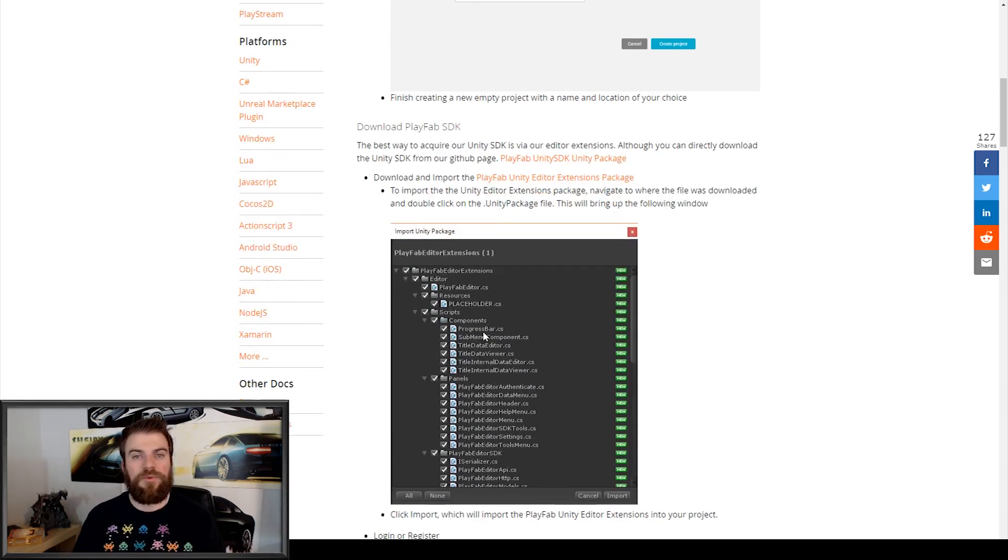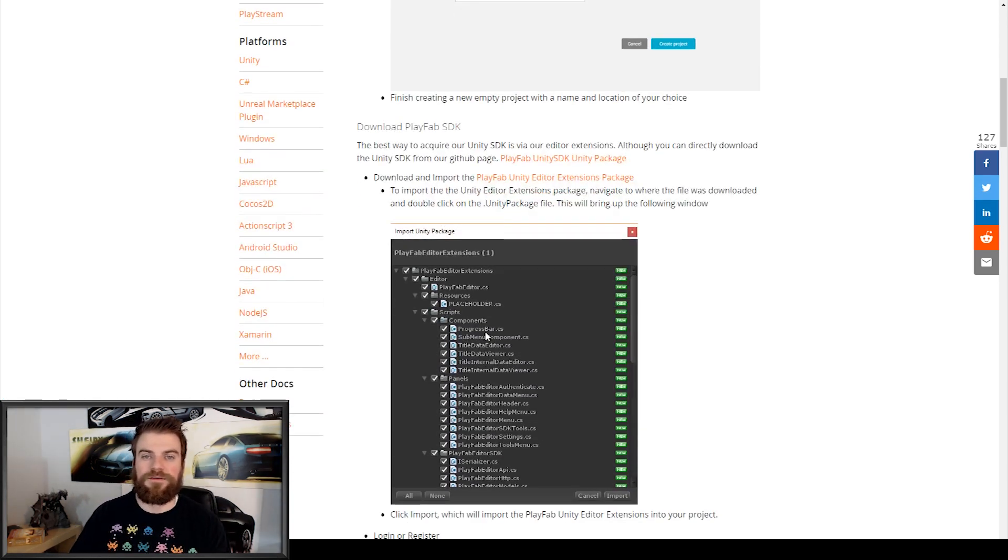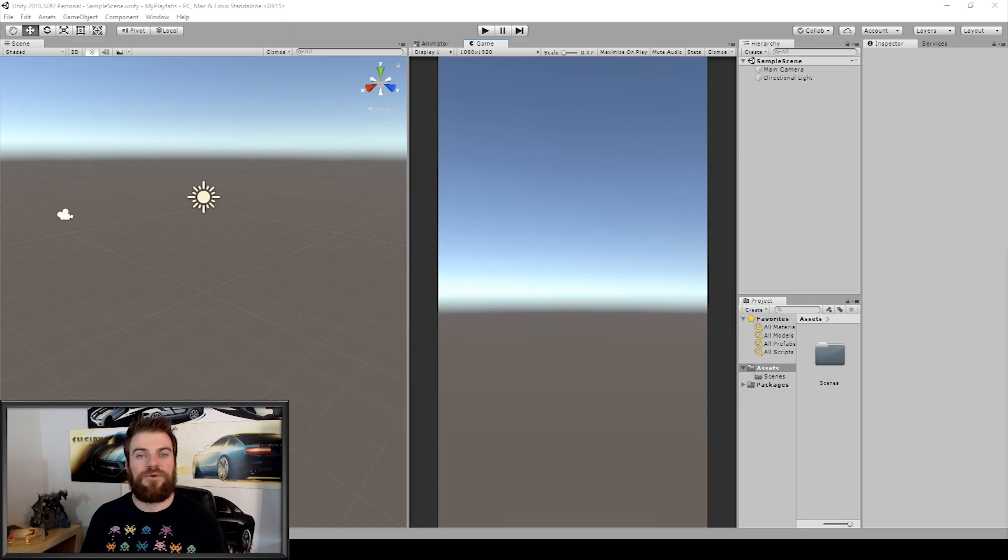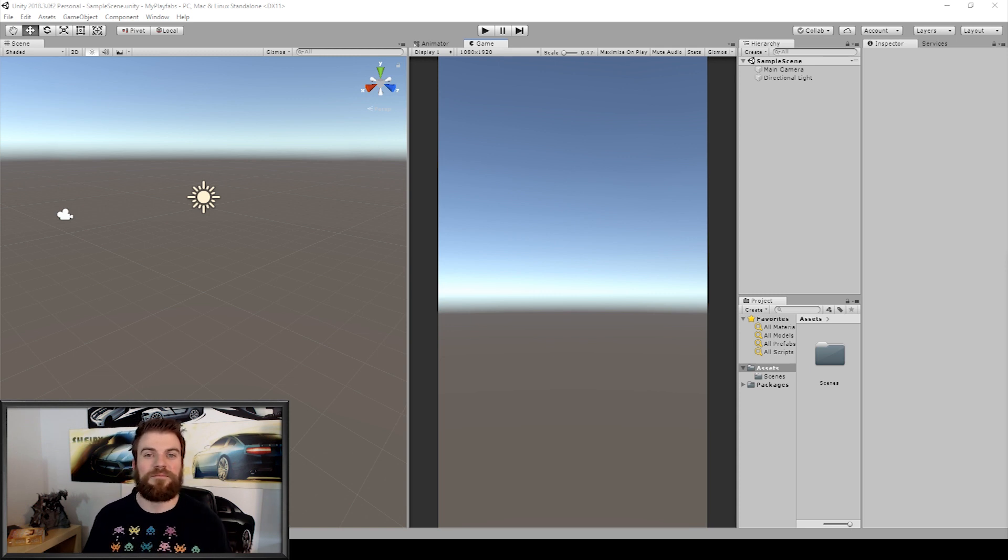From here, we then need to go to Unity and create a new Unity project. So here I've created a new Unity project. If you don't know how to create a project, then you can watch our video on how to do so, which I've linked to in the top right corner.